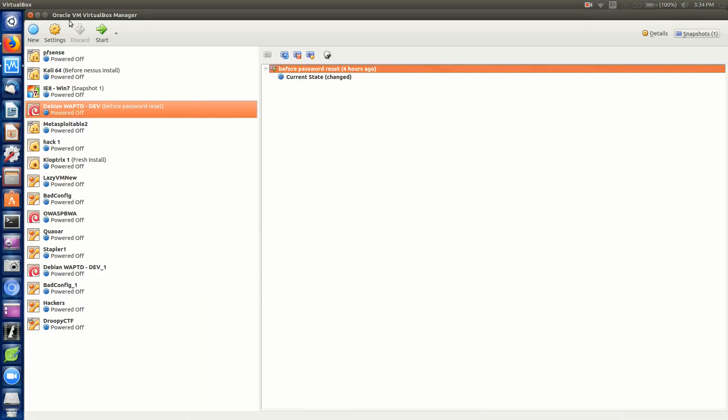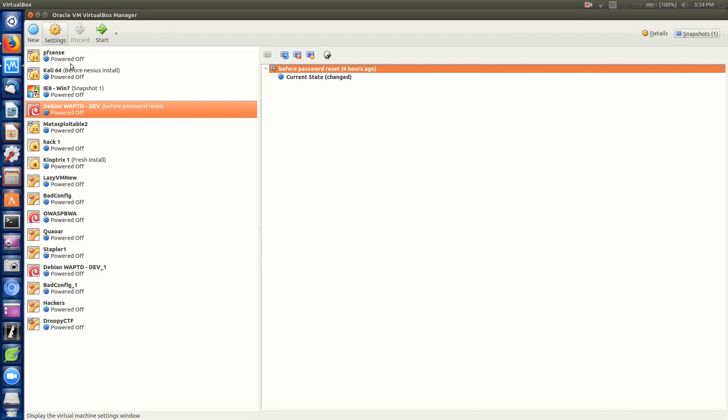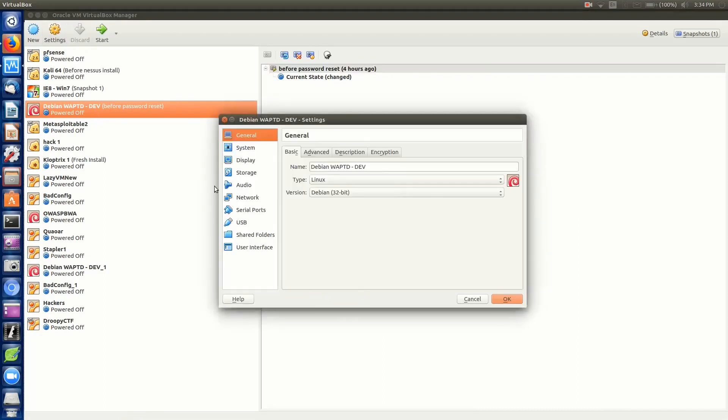If you were in your physical machine, obviously you would just take out the USB or the CD that you used with your live operating system to boot up into it. If you're doing this with a virtual machine, we'll go to settings.